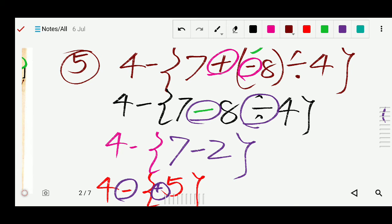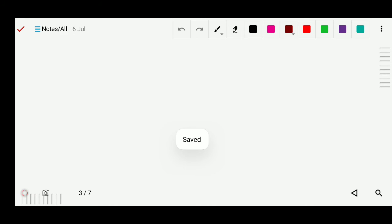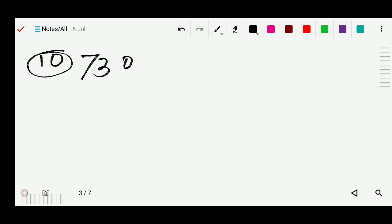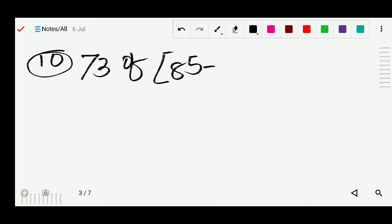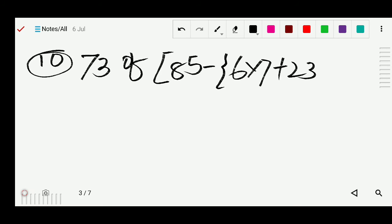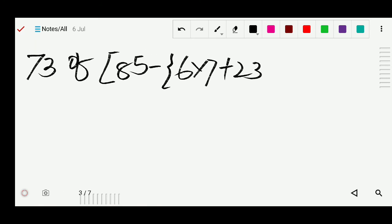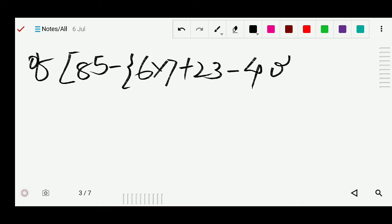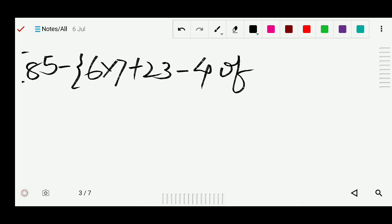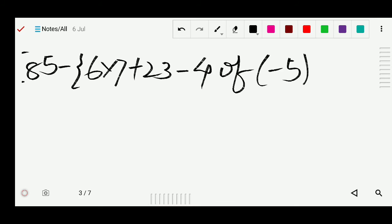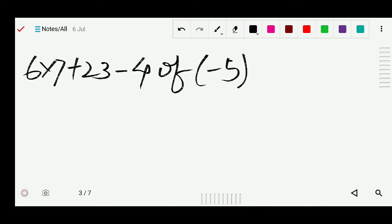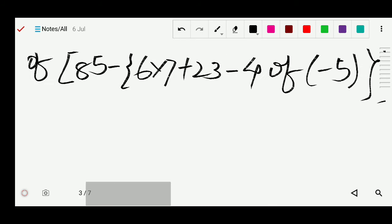Question number 10: 73 of [85 minus {6 into 7 plus 23 minus 4 of (minus 5)}]. There is a small bracket so we work there first. Inside the small bracket: minus 4 of minus 5. We write the rest the same and bring minus 5 out.